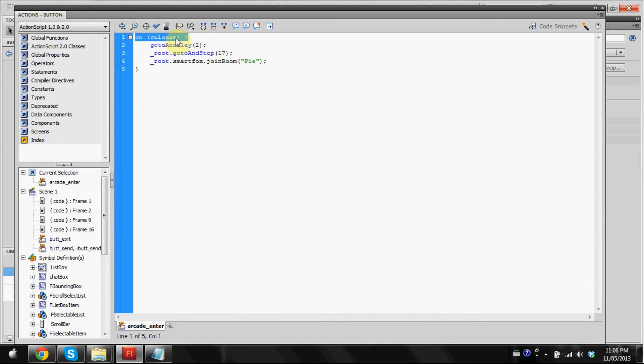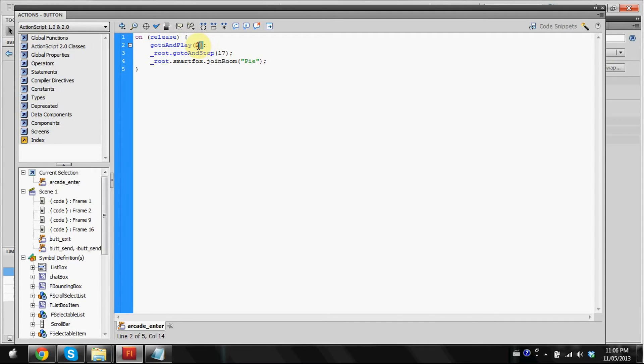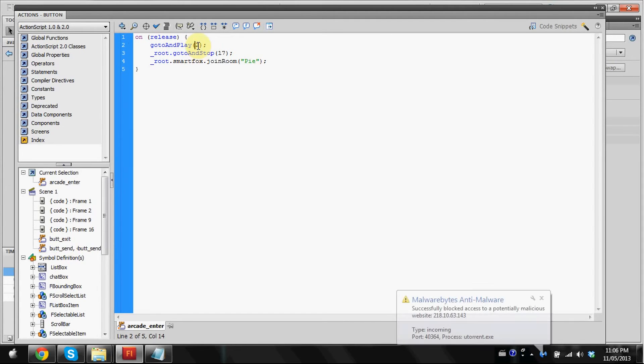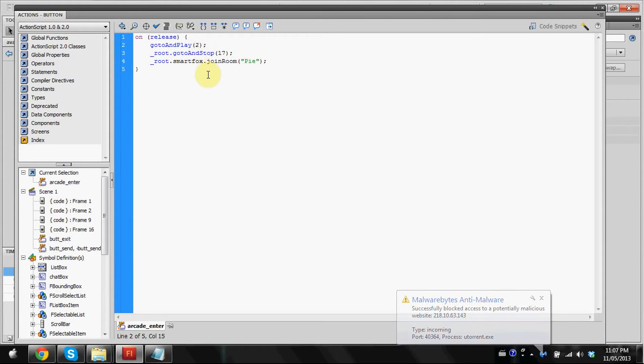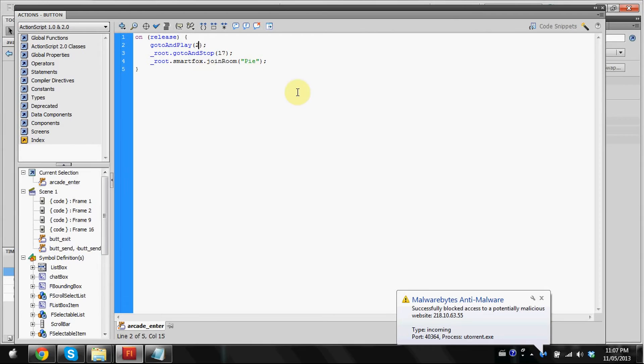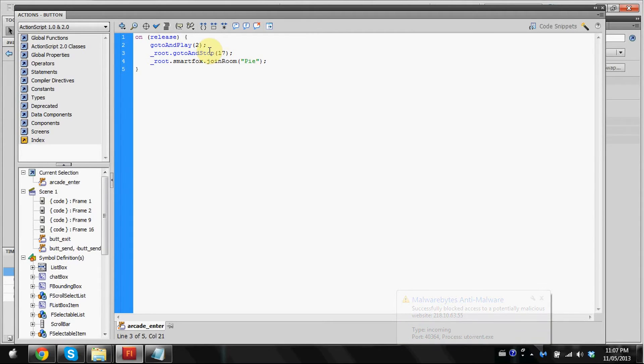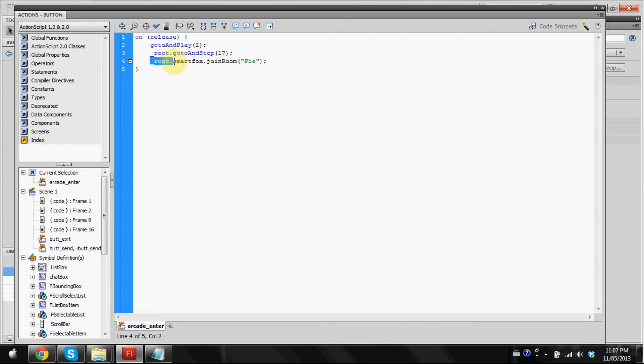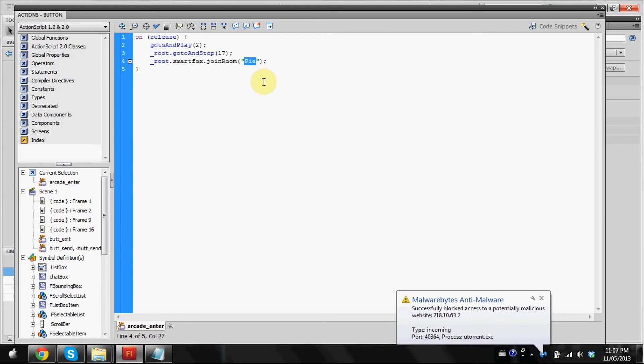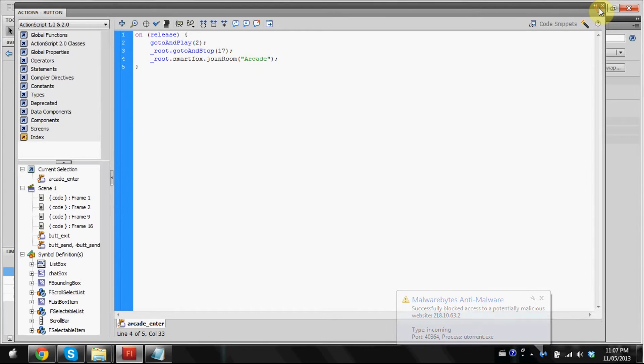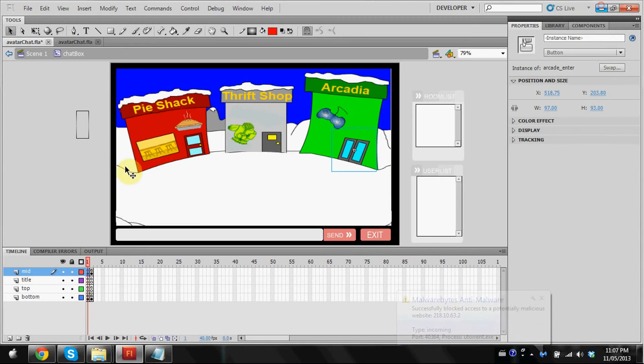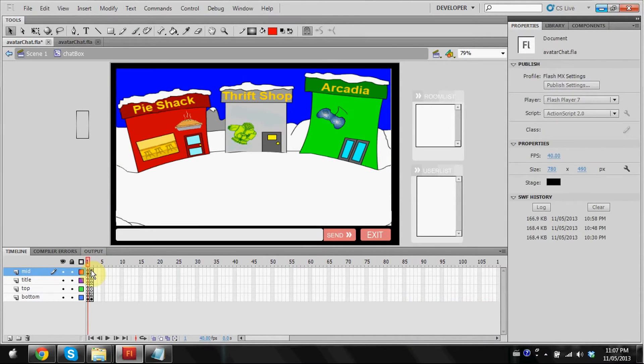I'm going to show you guys what this does. So on release, that's just your statement. Go to and play. You'll find a number in brackets. You're going to be changing this to the frame down here. I'm going to make this two. Underscore root go to and stop 17. I don't really know what that does, but I just keep it at 17 and it works. And underscore root dot smartbox dot join room. This is where we need to put that room name that we put in our XML file. So arcade.